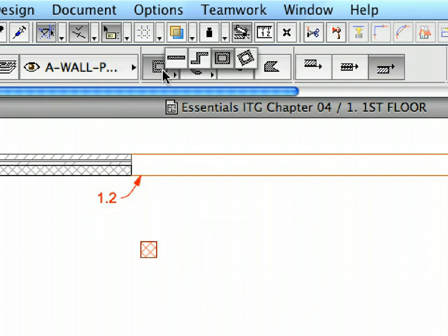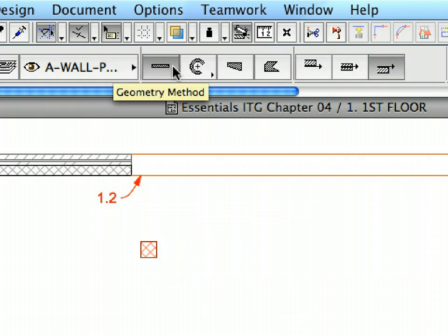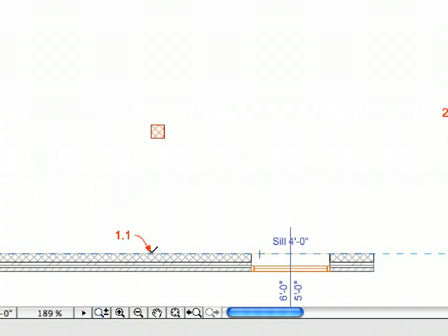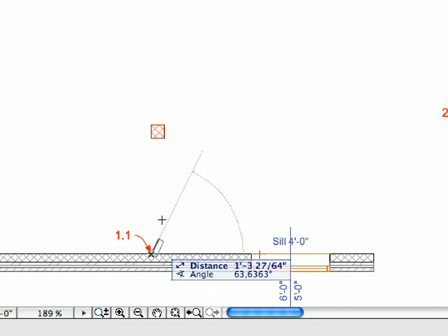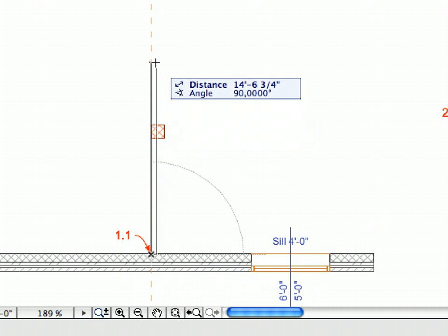Select Single Wall, Wall Geometry in the Info Box. Create a single wall between Label 1.1 and Label 1.2.